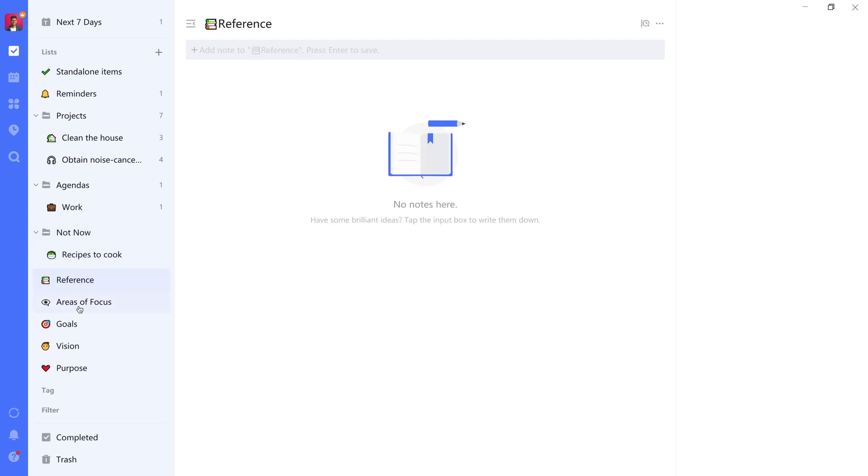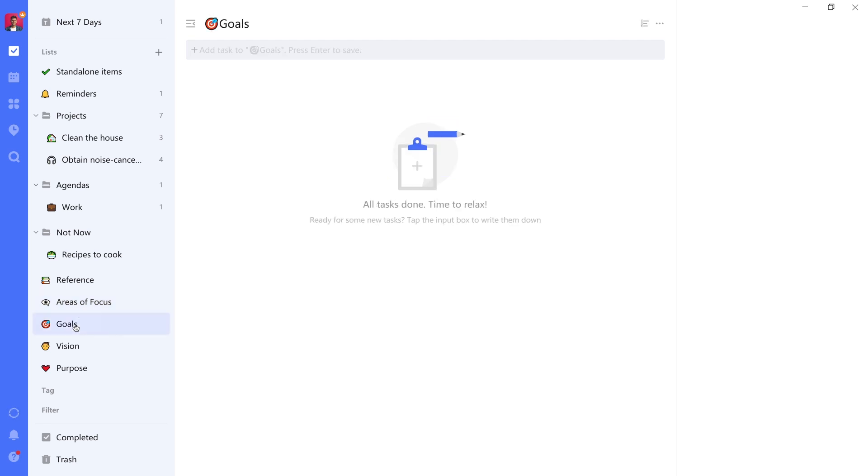A note list named Areas of Focus, a task list named Goals, a note list named Vision, and a note list named Purpose.